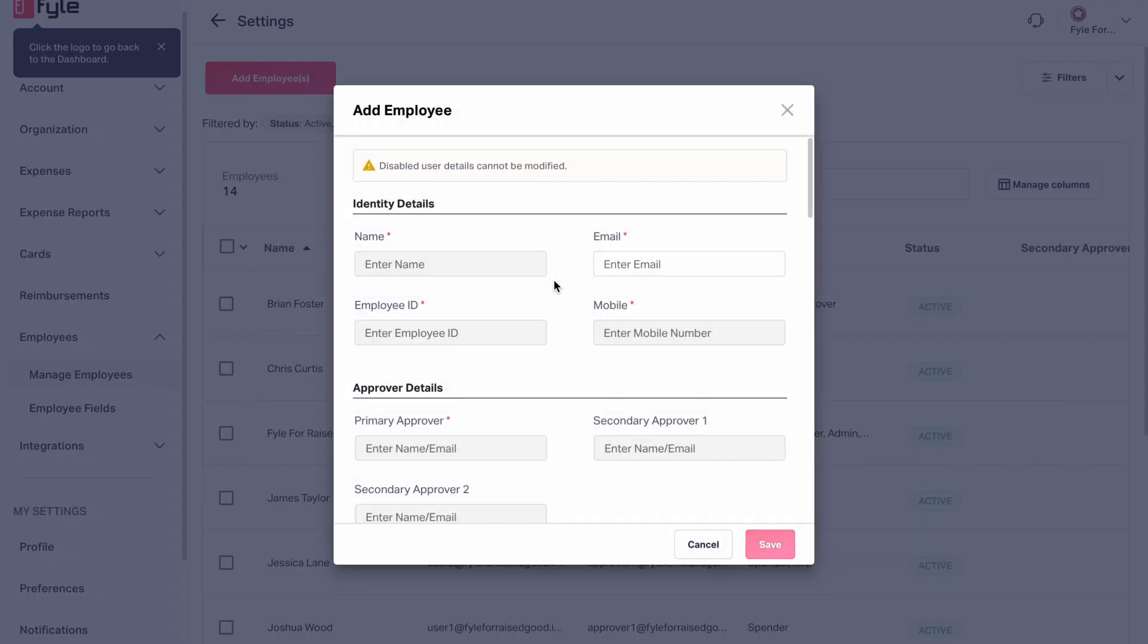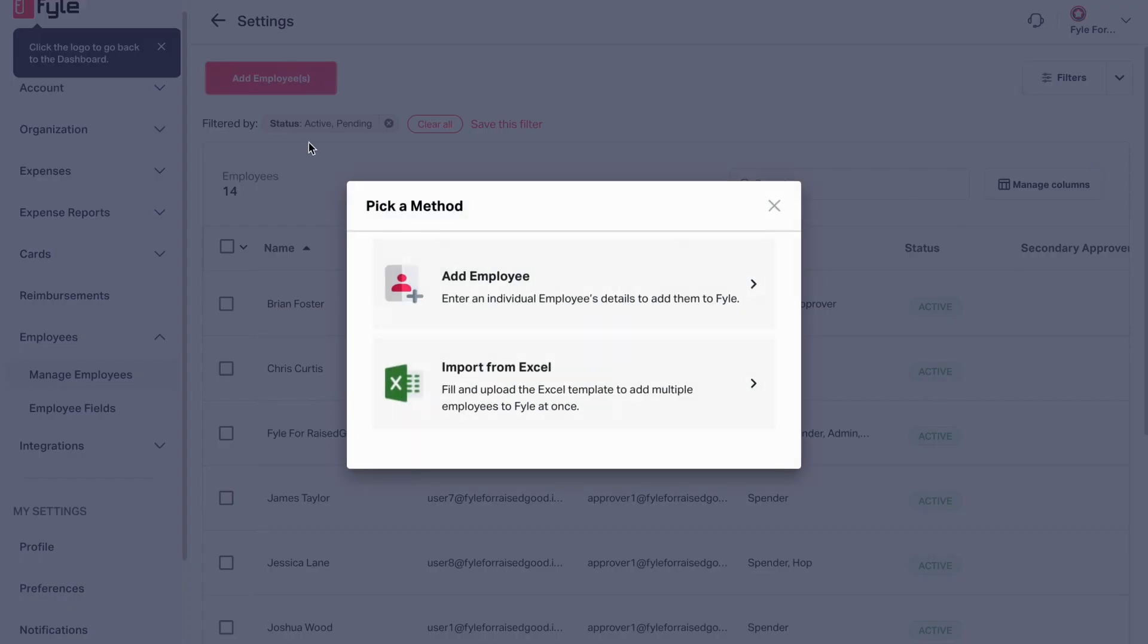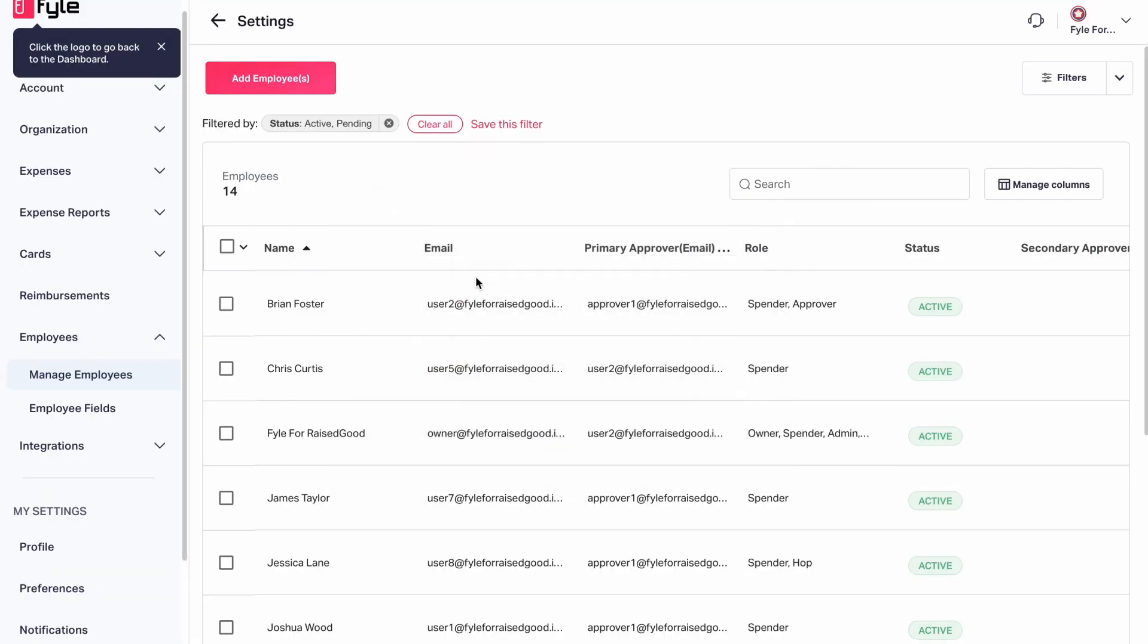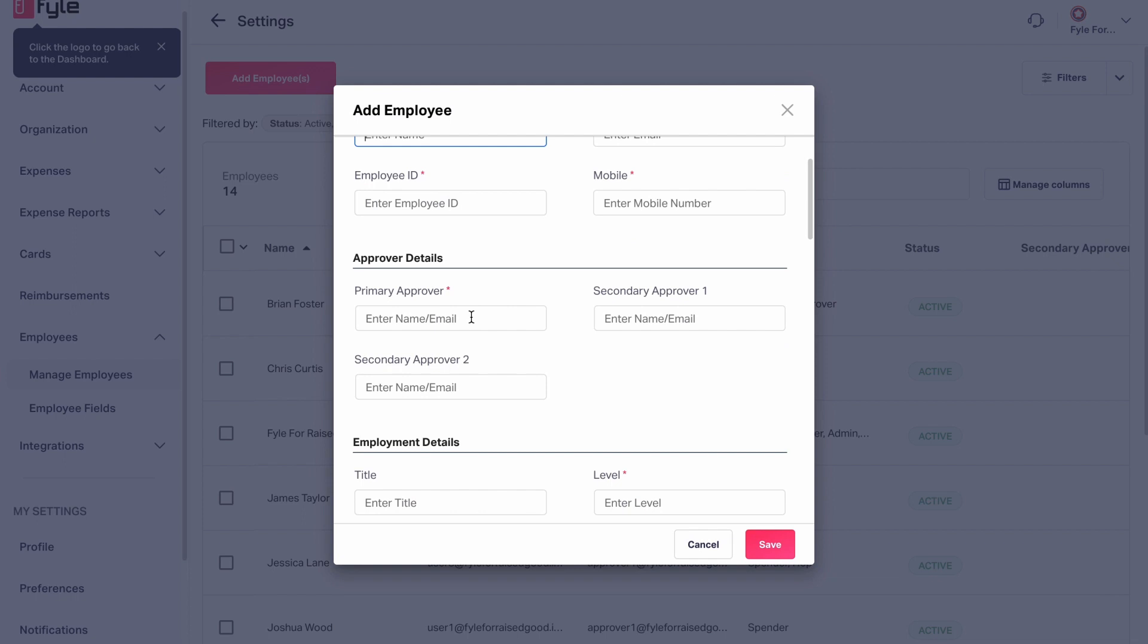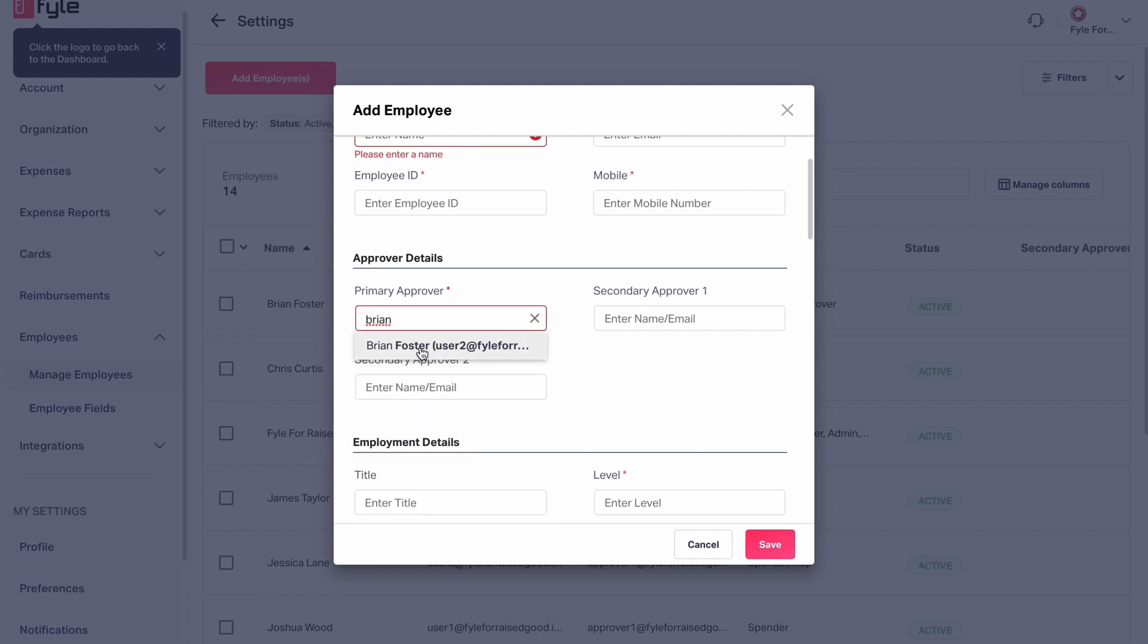Here is where you can assign the approvers. Say we assign Brian as the primary approver. Since we had enabled secondary approvers as well, you can add them here. You can choose up to two employees as secondary approvers. Since we had also enabled sequential approval, the notifications will be triggered one after another. Then click on Save.